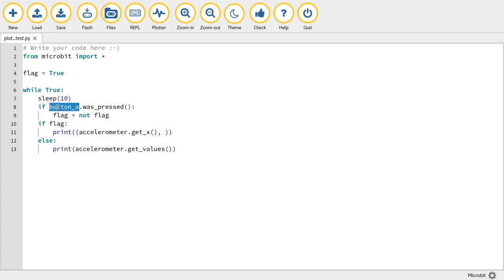If I press button A, it toggles between reading just the X axis on the accelerometer and all three available axes, X, Y, and Z.